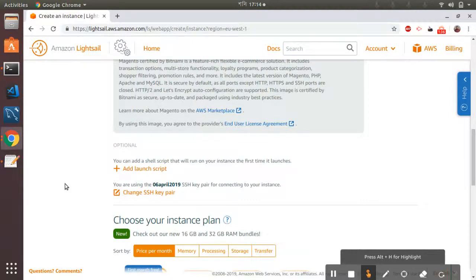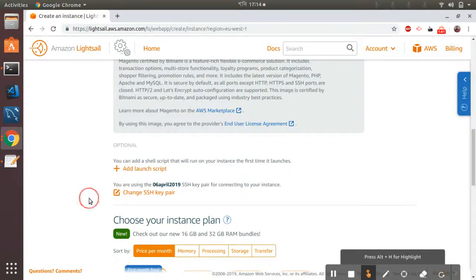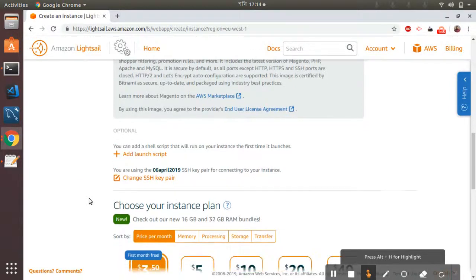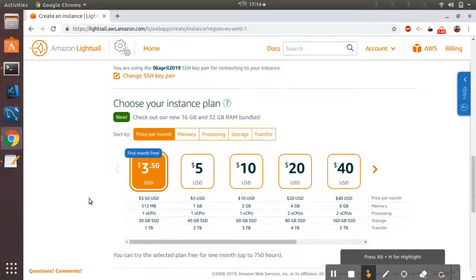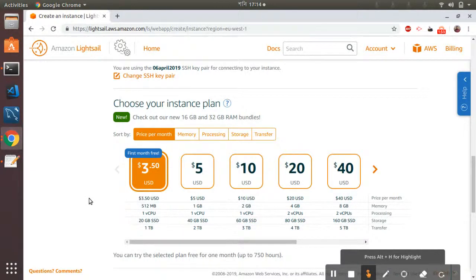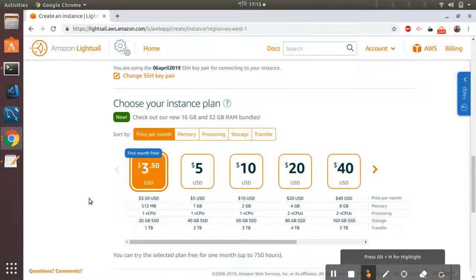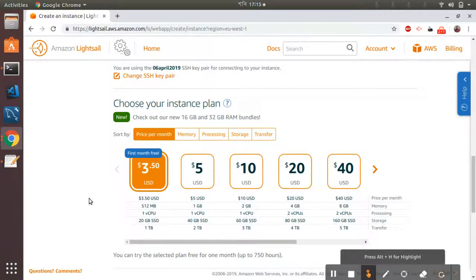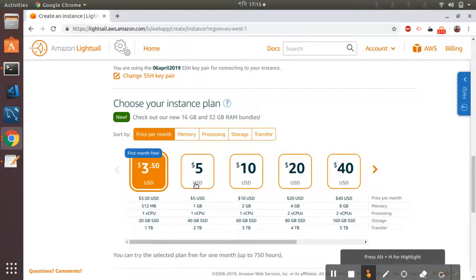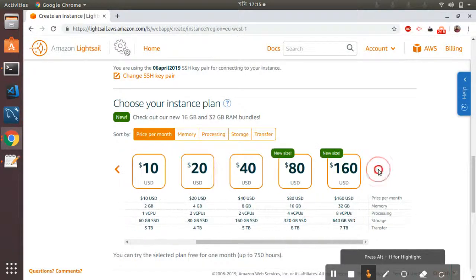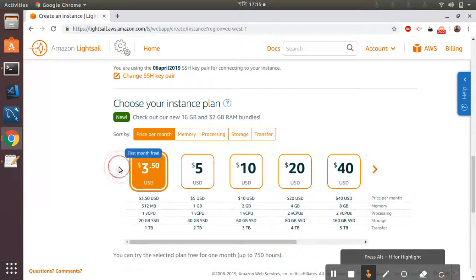Then the next option is choose instance plan. So here we have a lot of options with memory, processing power, and storage. You can choose from a variety of options here. For this tutorial purpose, I'm going to select a very low-cost minimal setup because there is no real traffic. But for production environment, you can choose a variety of options from $5 per month to $40, and there are even bigger options here. So it's up to you based on your requirement.